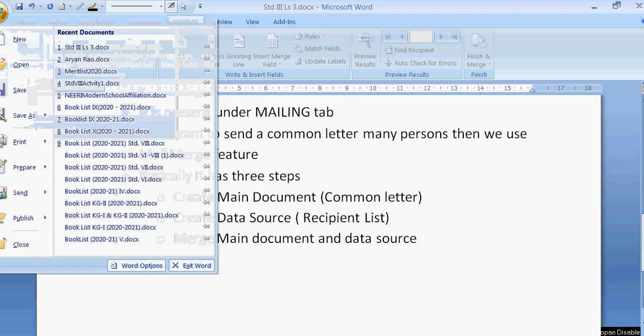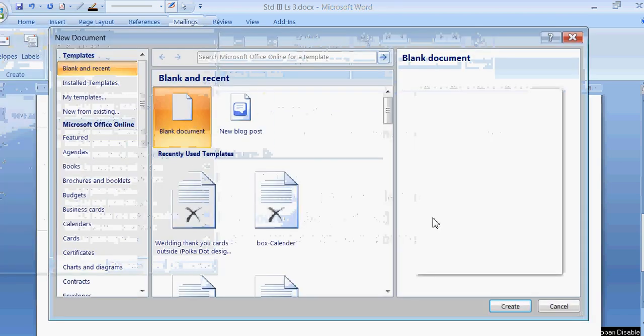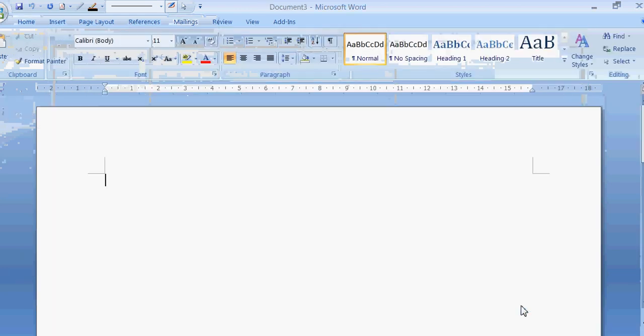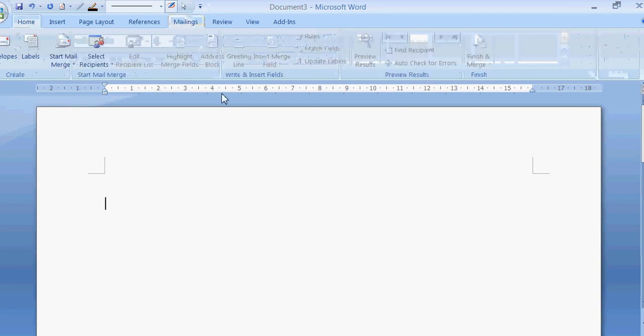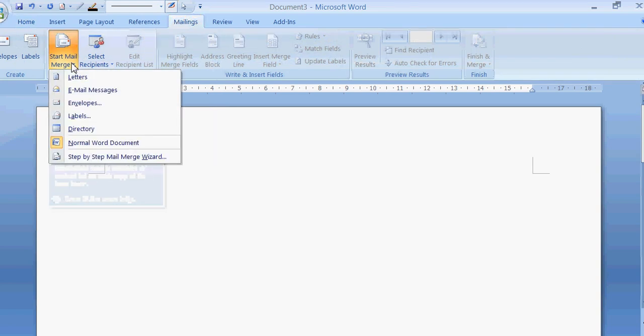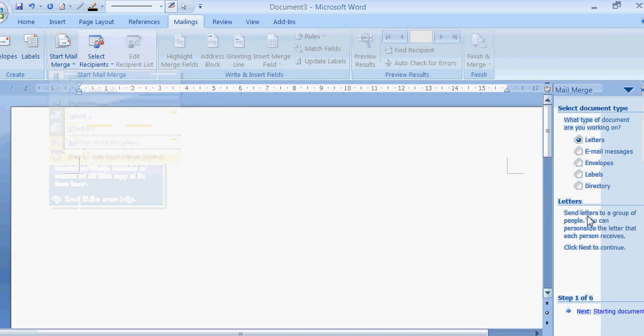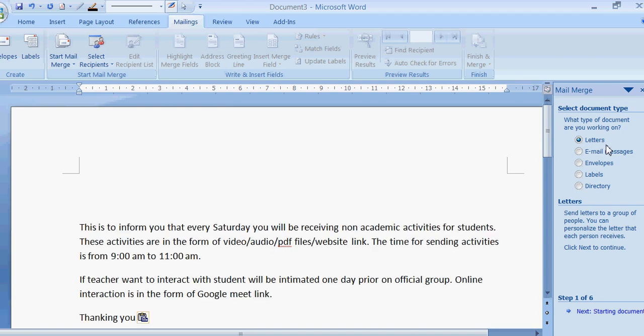So I am going to click on office button. Click on new file. Click on blank document. Create. Now I am having blank document. Click on mailing tab. Start mail merge. Step by step mail merge wizard. This is the dialog box for mail wizard. Now what type of document are you working on? So letters. Now I have to prepare a common letter. So I am going to paste it here.